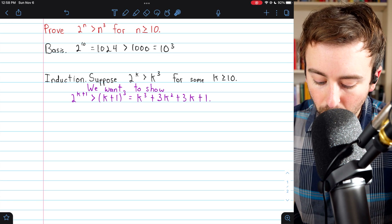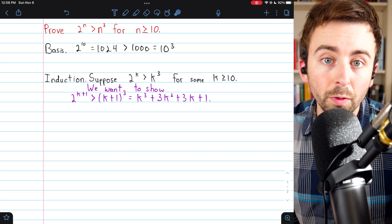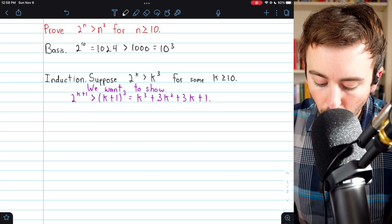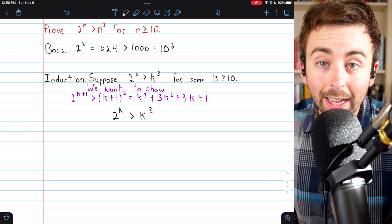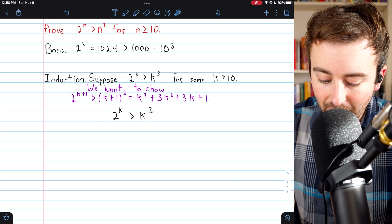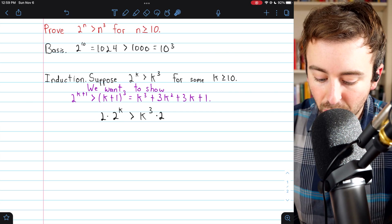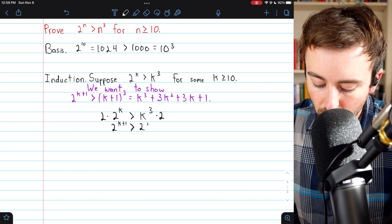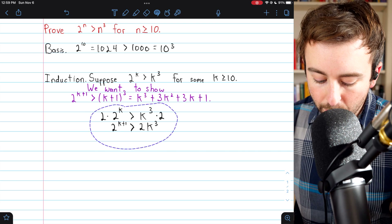k plus 1 cubed is equal to k cubed plus all of this if you expand it, and this expansion of k plus 1 cubed is going to be vital for our proof. This is what we want to show, but we need to start with what we know from our induction hypothesis: 2 to the k is greater than k cubed. Since our goal concerns 2 to the k plus 1, we multiply both sides of this inequality by 2, because 2 times 2 to the k is 2 to the k plus 1. This gives us that 2 to the k plus 1 is greater than 2k cubed.